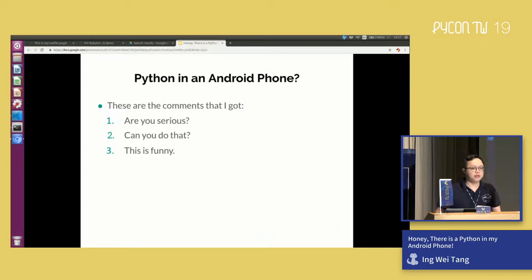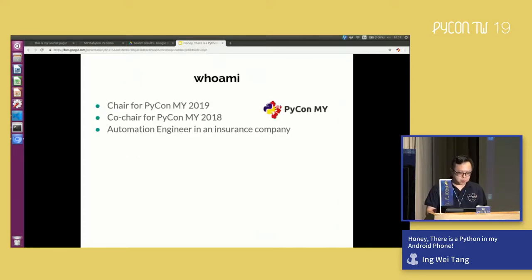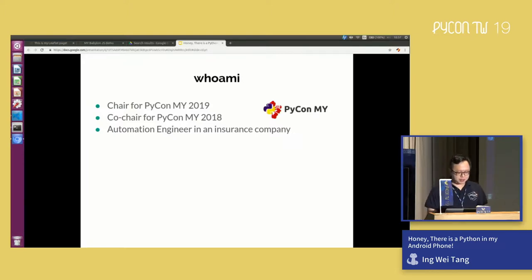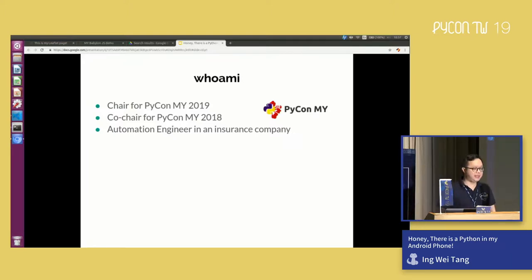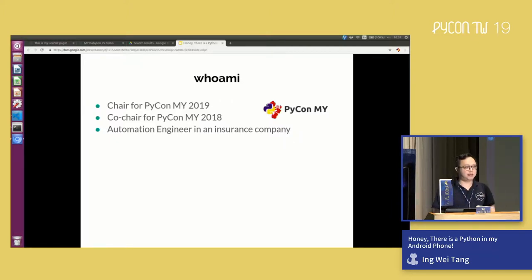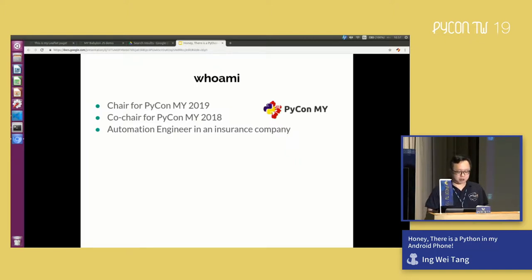Before I go further with my talk, let me introduce myself. I'm the chair for PyCon Malaysia 2019 and also the co-chair for PyCon Malaysia 2019. My daily job is as an automation engineer, so I play around with Python and automation a lot during work and in my pastime as well.